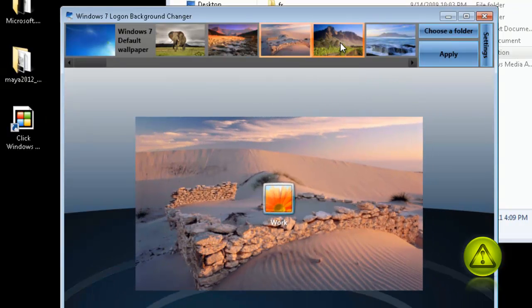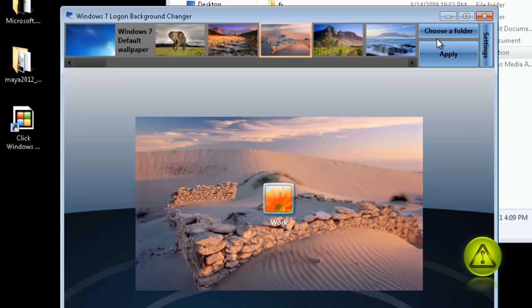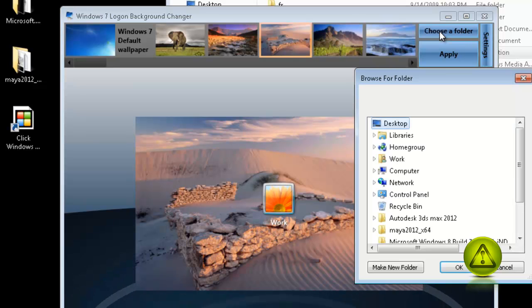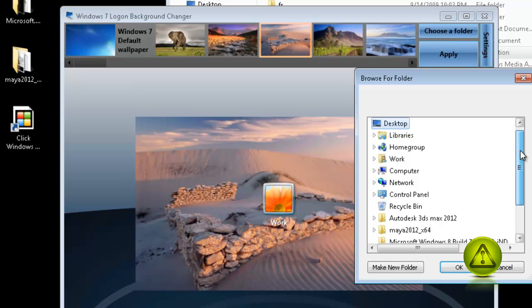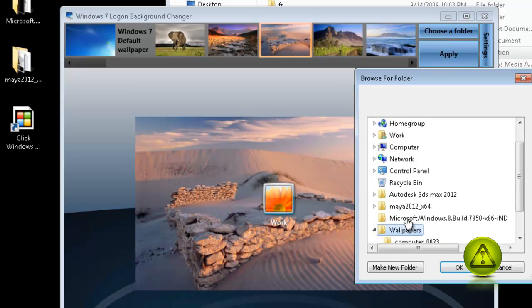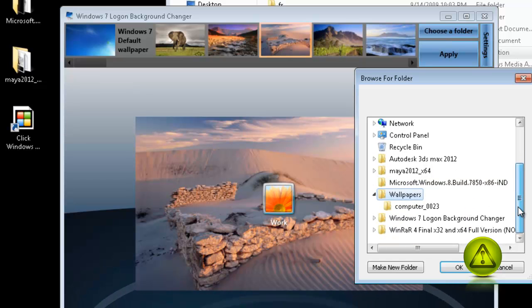Or, you can download images from the web, like I did. And if you do so, just click on Choose a Folder and select the folder where you store your images. In my case, it's Wallpapers. Select OK.